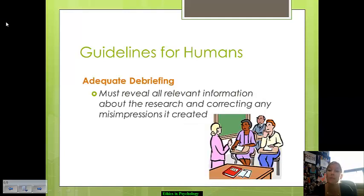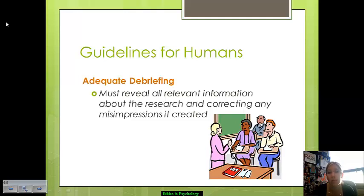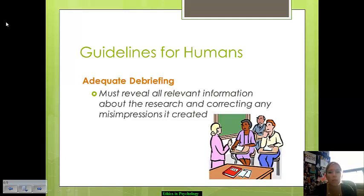You also have to give an adequate debriefing. You need to make sure that the participants are fully aware of all relevant information involved in their participation — why the research was being done — and try to correct any misinterpretations that came about during the study, particularly if there was deception involved.